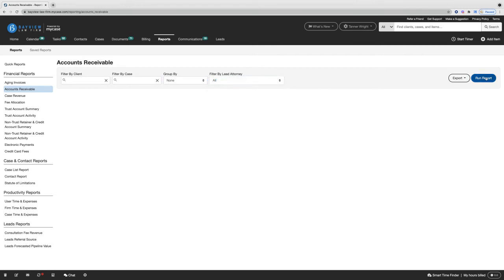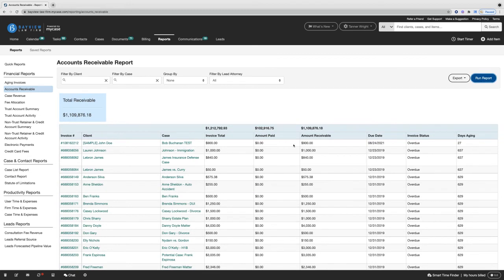Finally, we'll go ahead and run the report, which will generate a list of all of our receivables and the invoice, client, and case that they're associated with.